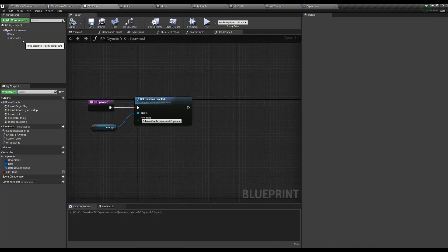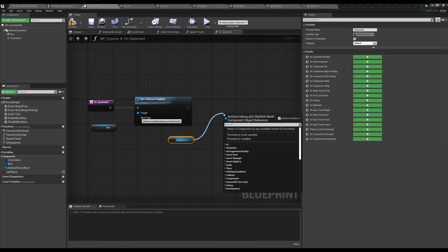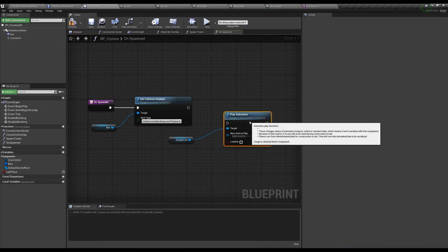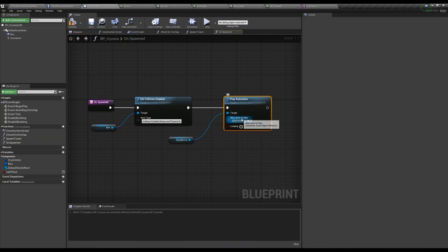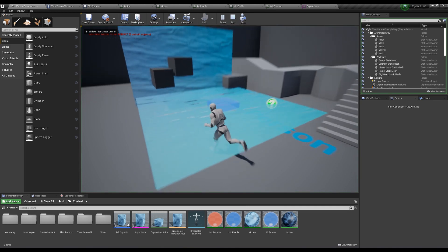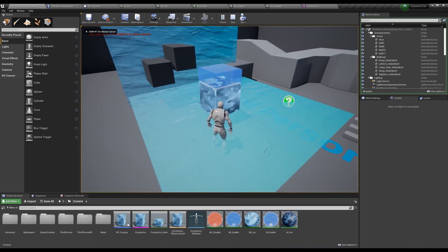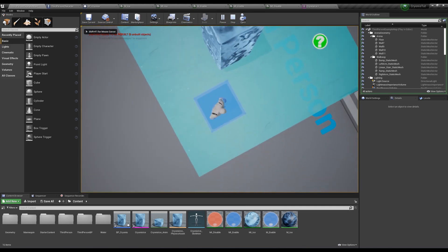We also want the animation to play when we place the tower, so in OnSpawn, take the skeletal mesh and play animation again, but this time don't set looping to true. Now things are really starting to look like the final effect except we have a collision issue.